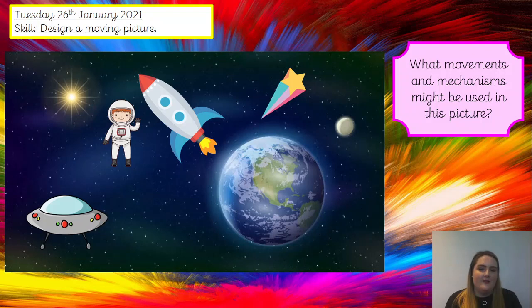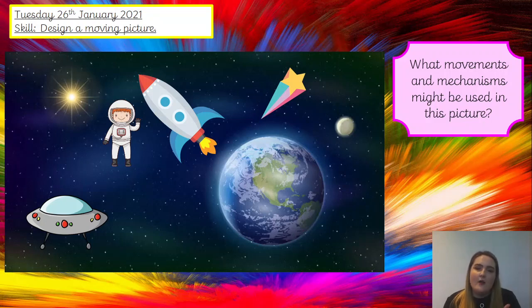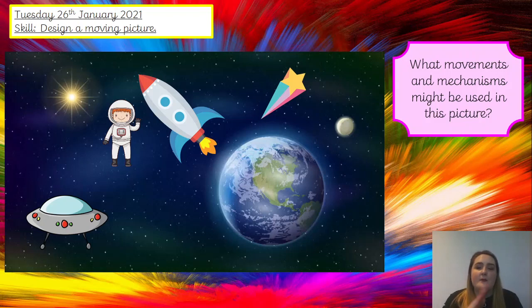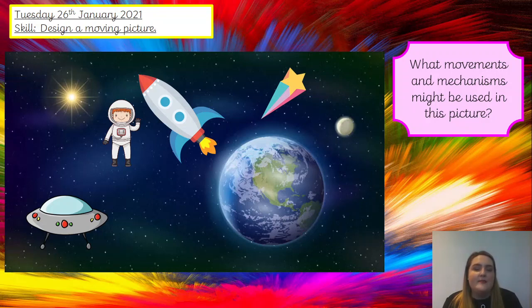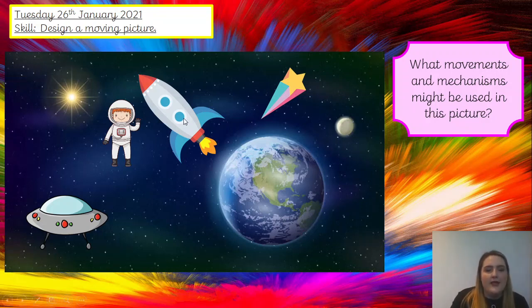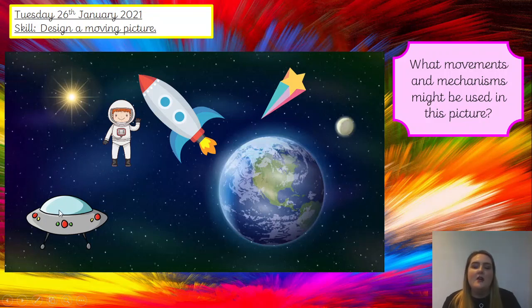Let's have a look at this example of a moving picture. I want you to think what mechanisms — now we've got our names: sliders that go up and down, sliders that go side to side, and our lever that's on a pivot. Look at this picture and think what mechanisms might be used. We've got our star, our rocket, our astronaut, and our spaceship. I'd like you to pause the video and discuss this now, please.